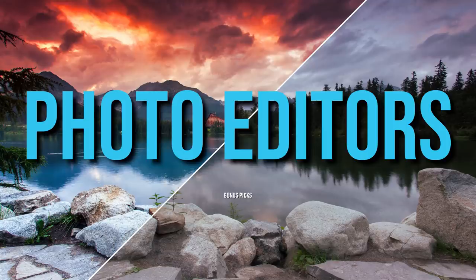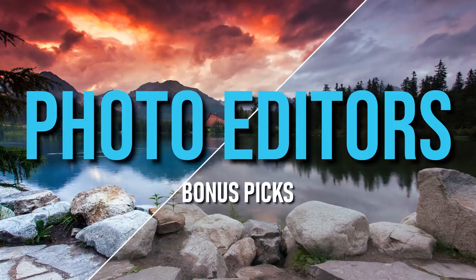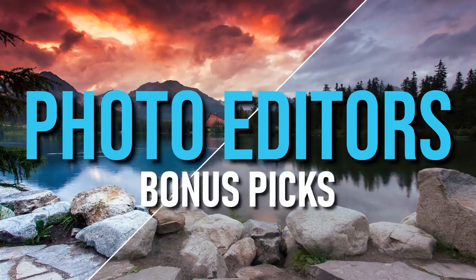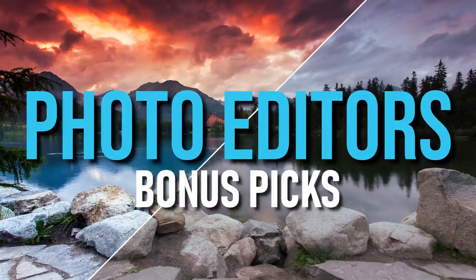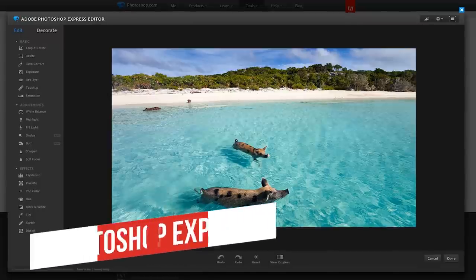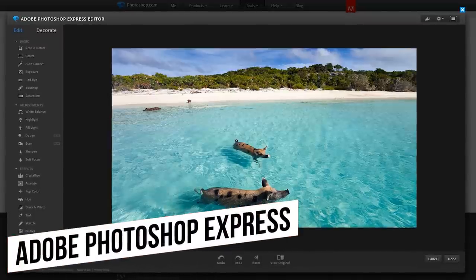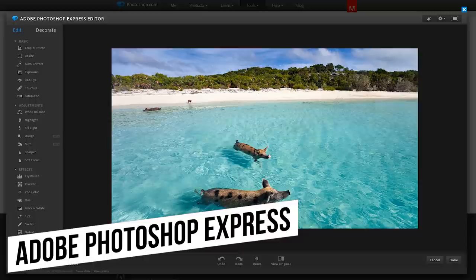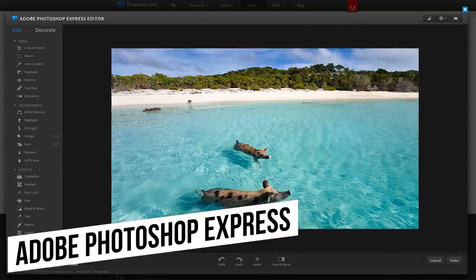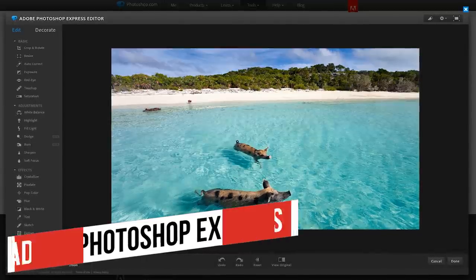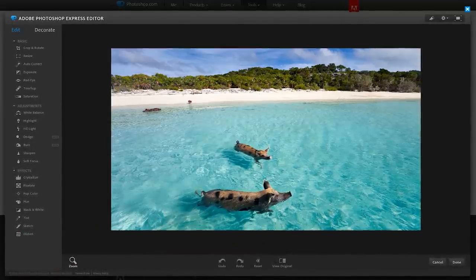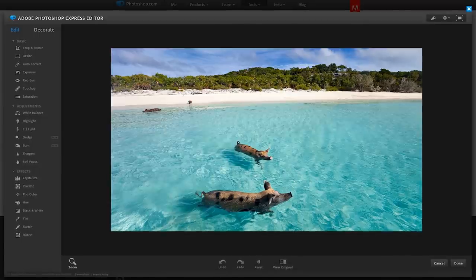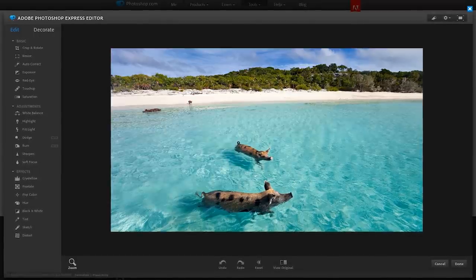Before we get to the number 1 pick, here are 4 free online photo editors that just missed making our top 5. The Adobe Photoshop Express Online Editor offers the most basic of features and only supports JPEG files. But if you only need to make minor changes, it might work for you.